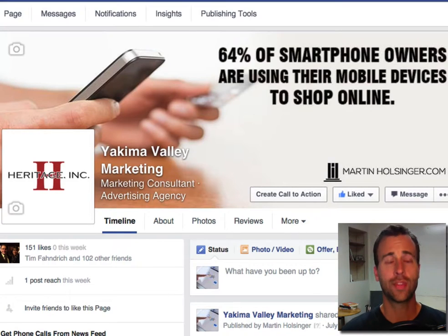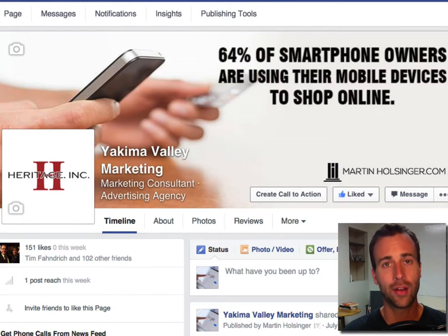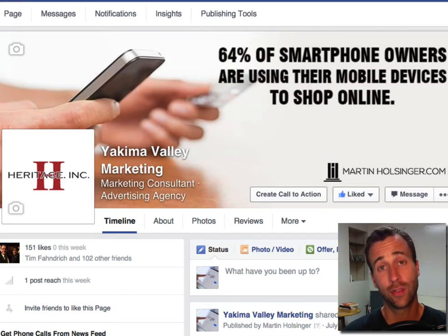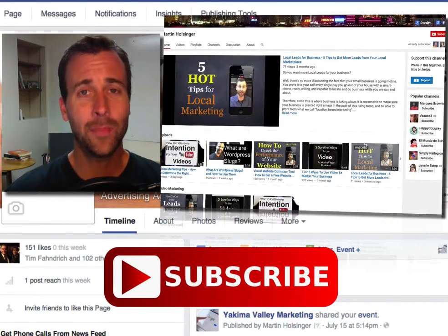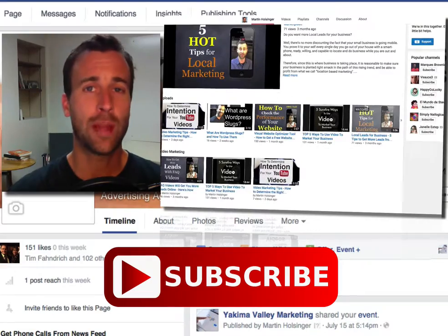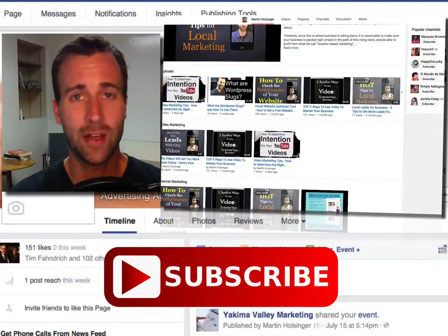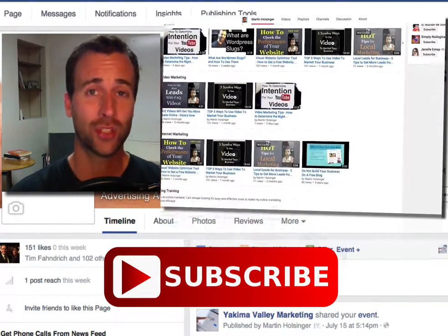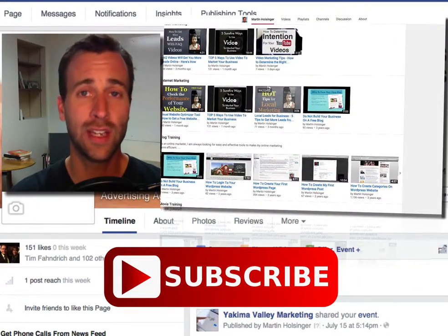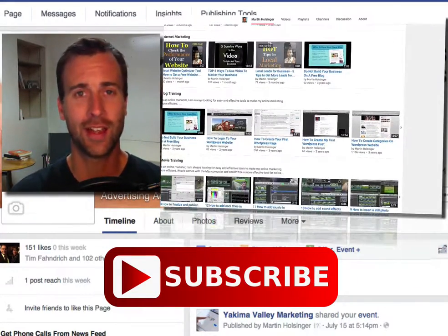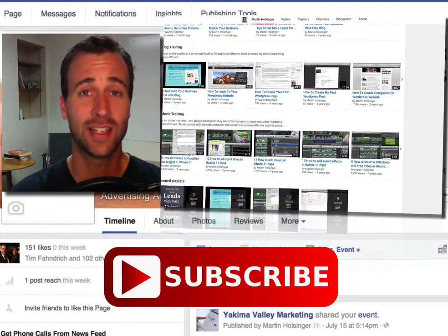So that is how you create a square image or a square logo out of a rectangle logo. Again I'm Martin Hulsinger from martinhulsinger.com. Subscribe to my YouTube channel — I have new trainings coming out regularly and I want to serve you. I want to help you get more leads and make more sales using the internet. Thank you, have an awesome day. We'll see you in the next video.